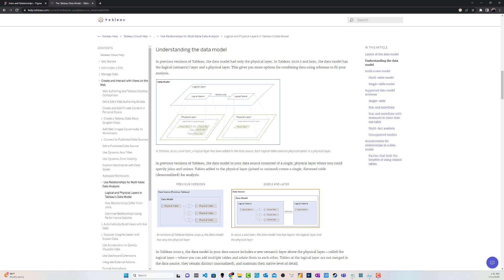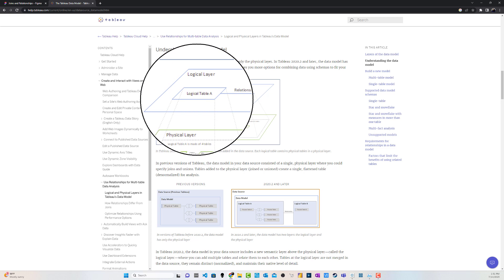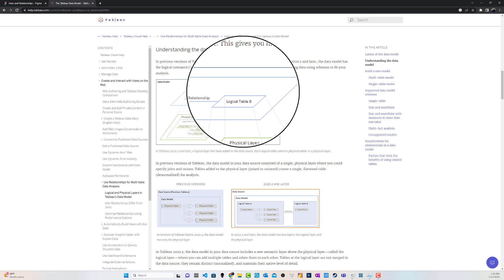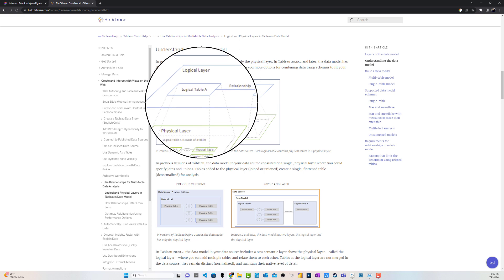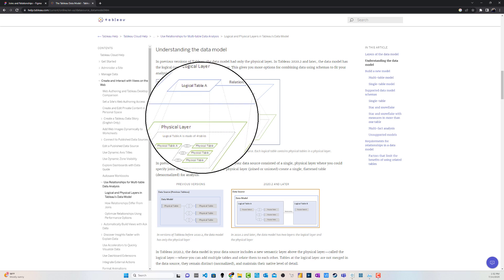The main thing is that the physical layer takes your tables and merges them together into one flat physical table. When I say physical, I mean whenever you look at how that data is going to be stored in the extract, it is going to be stored as one table. The granularity of that data set is going to be at the row level for those merged tables.